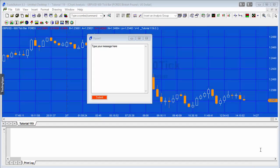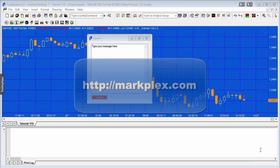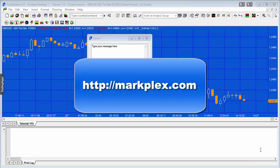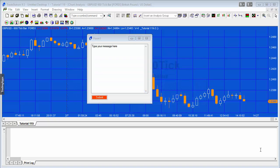Hello and welcome back to MarkPlex, tutorial 119. This tutorial is going to be looking at app storage, which allows us to store some information with a chart that will be available if the chart is refreshed or turned off and turned on again.